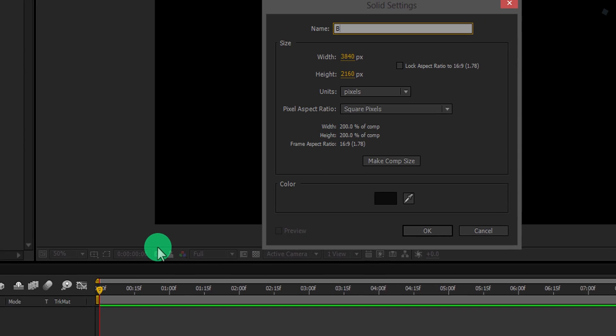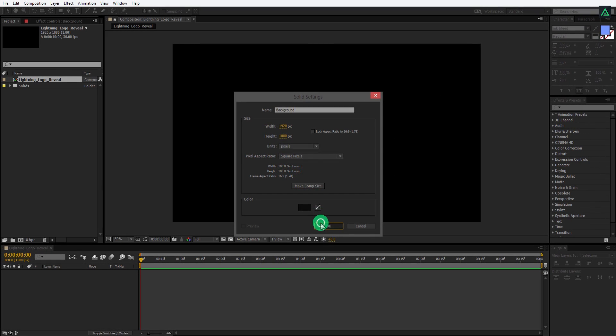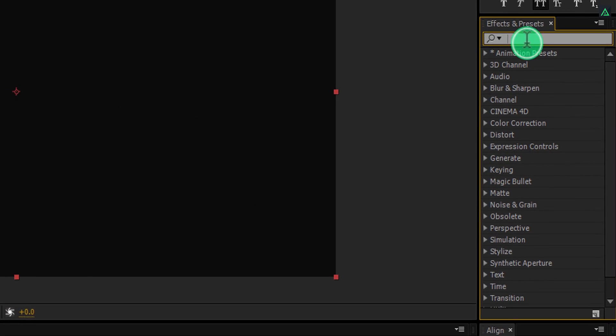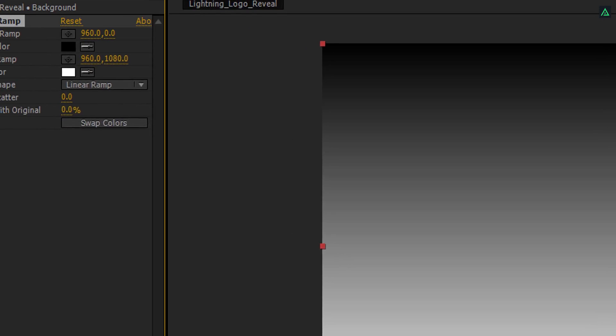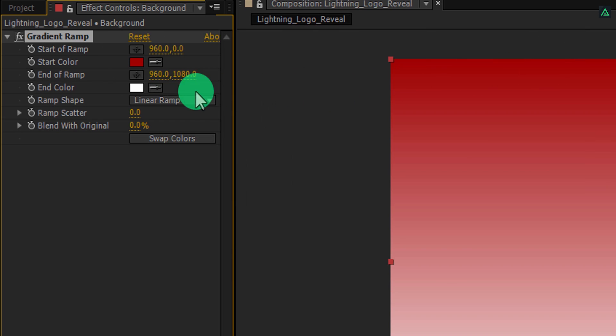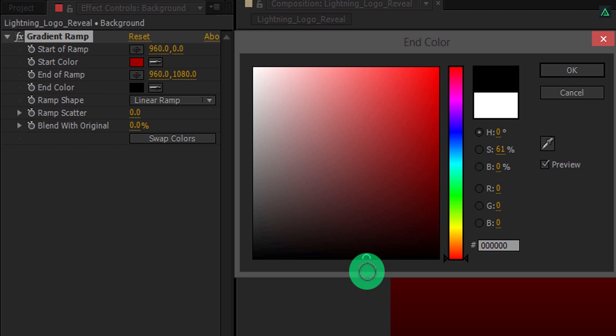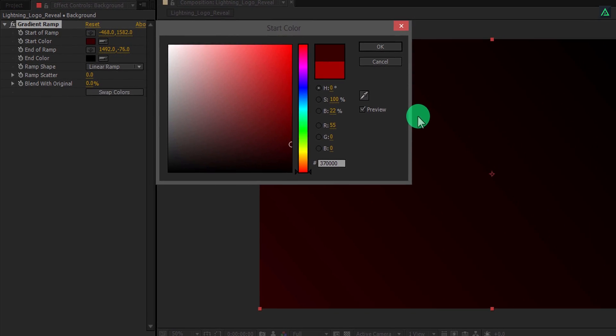Now create a new solid, and we will call it the background. Click here to make it the same size as the comp, and then hit OK. Now go to Effects and Presets and search for the Ramp. Apply it onto the background layer and let's adjust the color of it. Change the start color to a bright color, and then change the end color to the darkest shade of the same color. Now grab this center point and place it somewhere like at this point. Grab this bottom point as well and place it to something like here. You can always change the start color of your choice — I am just showing you the way, the destiny is yours.